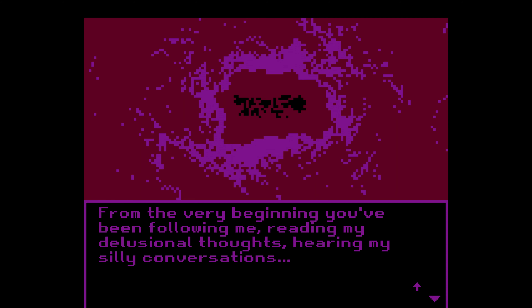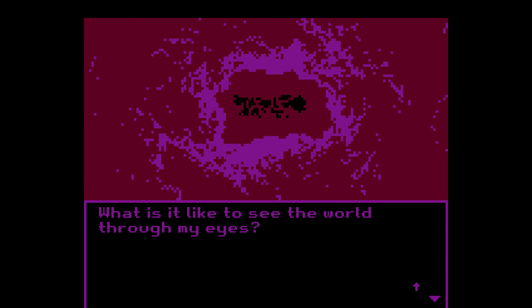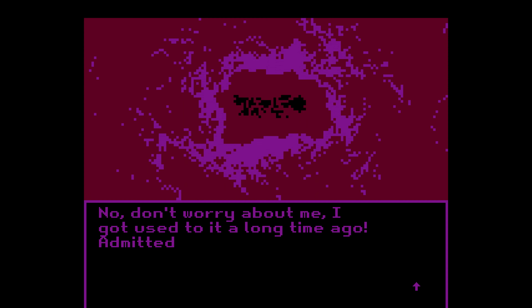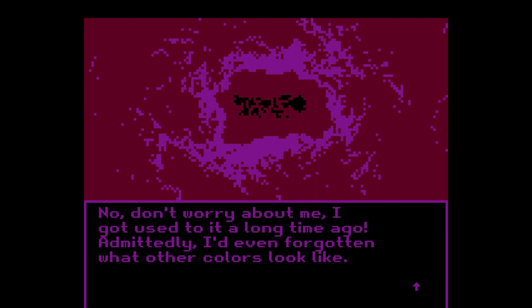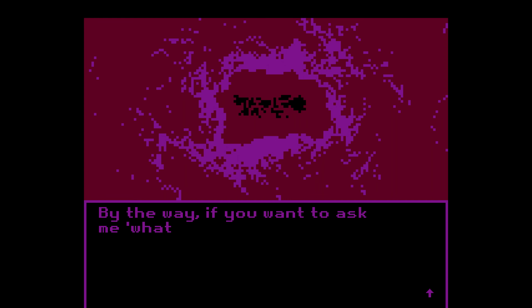How stupid does this all seem? From the very beginning you've been following me, reading my delusional thoughts, hearing my silly conversations. I must seem crazy and rude to you. What is it like to see the world through my eyes? Ever since something happened, all I see is red — red blood everywhere. Don't worry about me, I got used to it a long time ago. I'd even forgotten what other colors look like. Those monsters from the store didn't scare me at all — I know they won't hurt me. Sometimes I think they themselves are afraid of me.